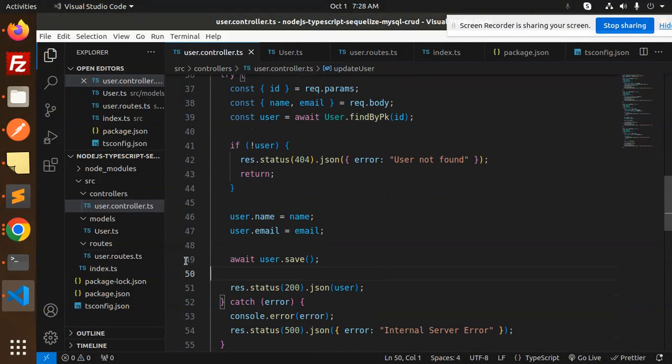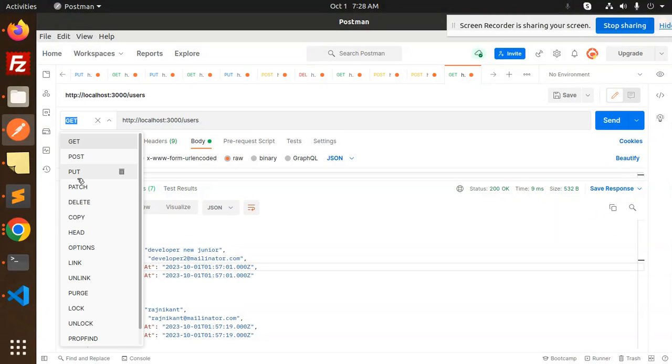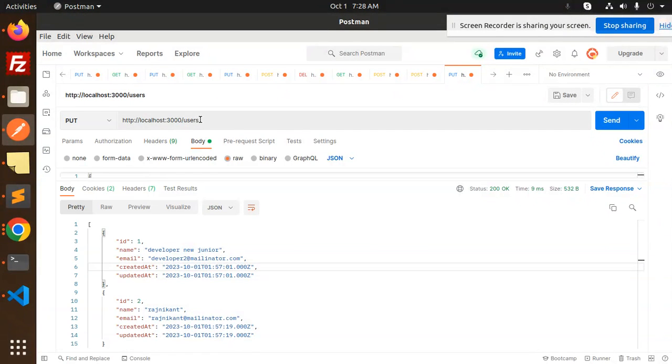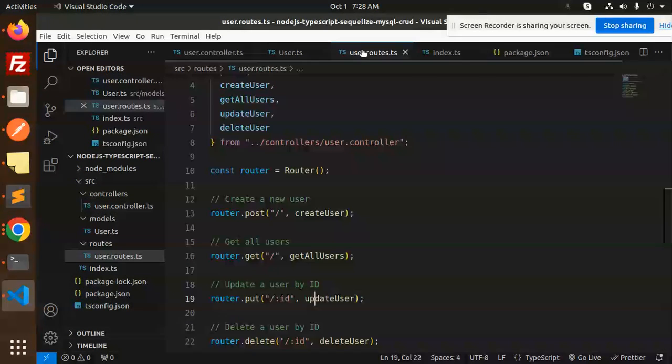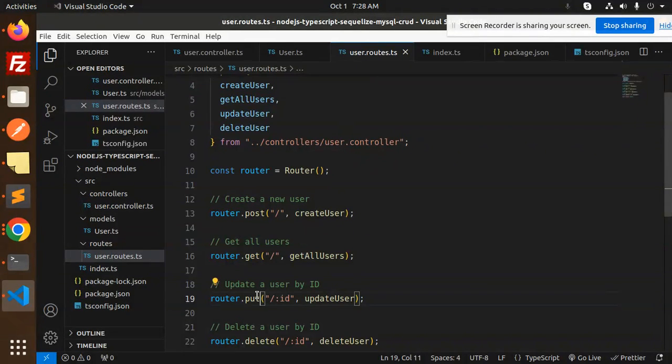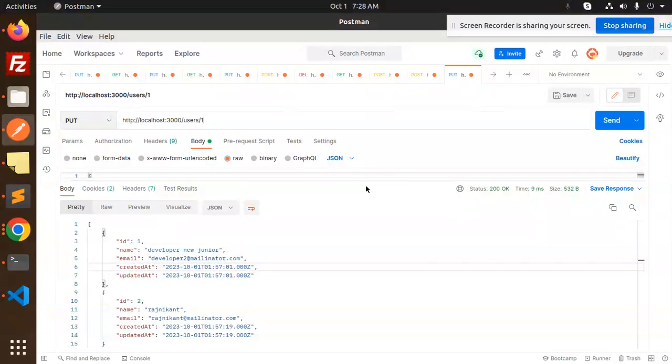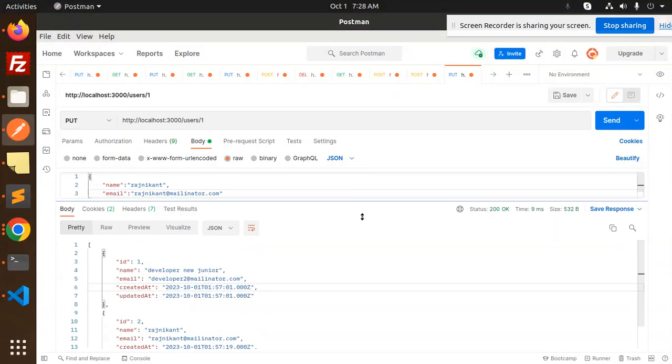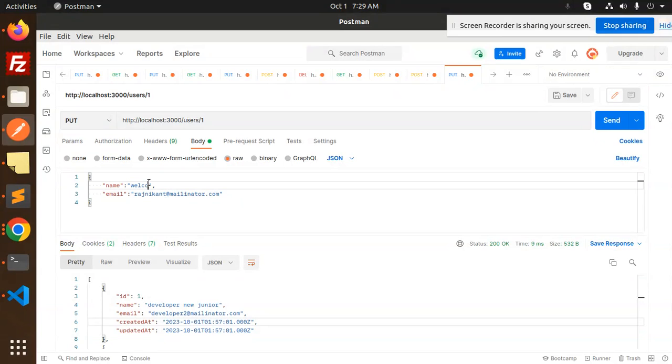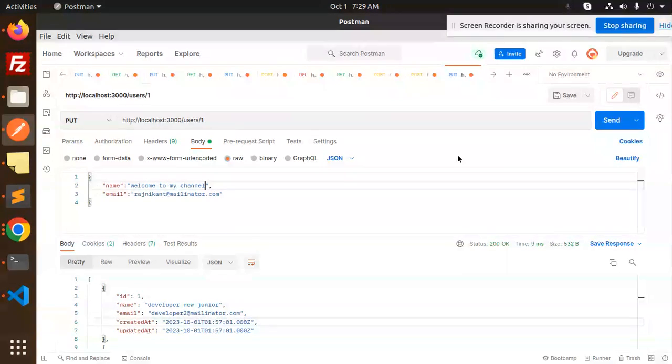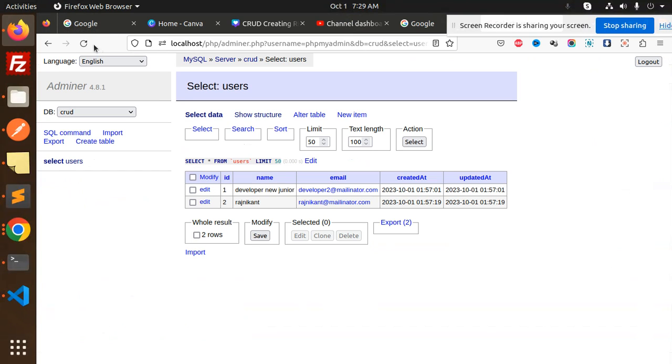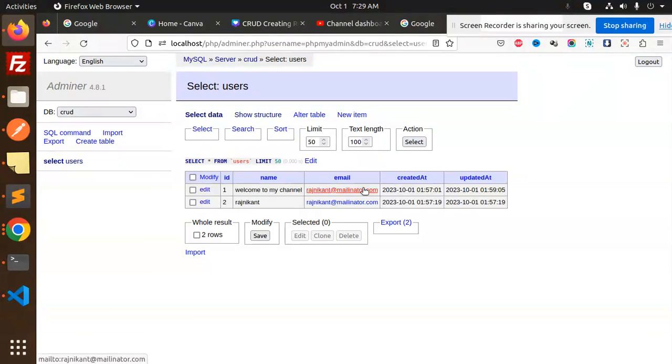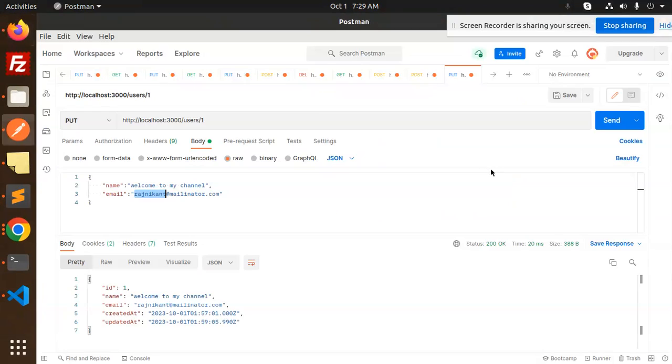Let's try to update the data. We have the PUT API. Make a PUT request to users/1. There is developer new junior. I would like to replace it with something like welcome to my channel. Send it. Let's reload this. Welcome to my channel and the email is also updated. This is the update endpoint working.